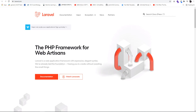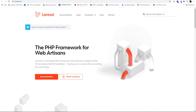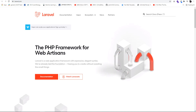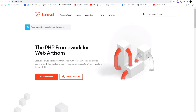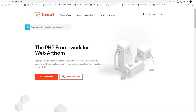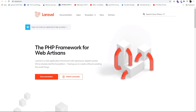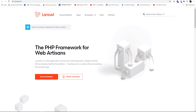Hello everyone. In this video tutorial, I am going to show you how to start a Laravel project. Recently, Laravel version 8 has been released. This version is very competitive, and we will show you how to create a project using this framework.